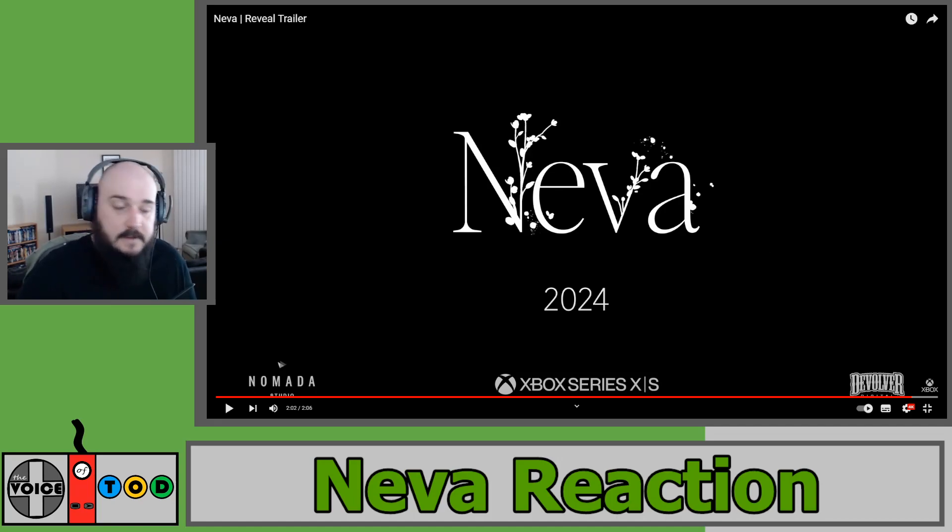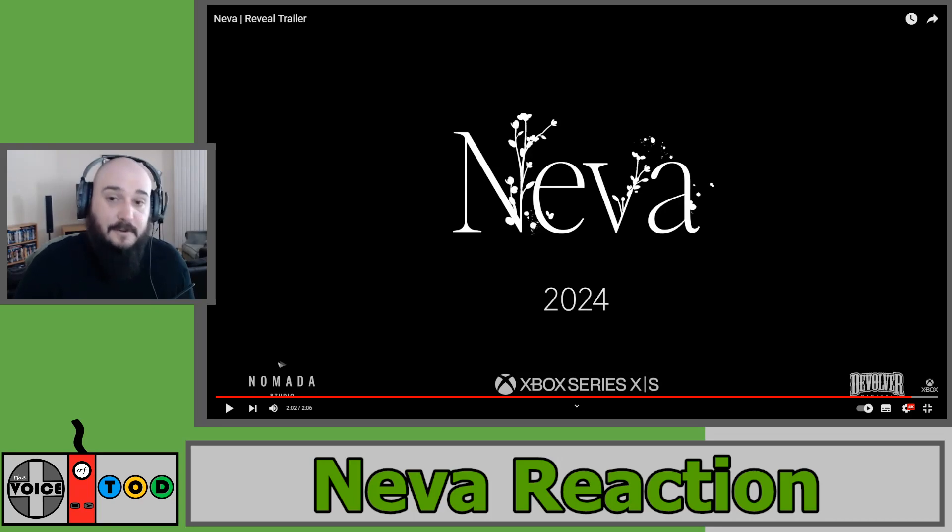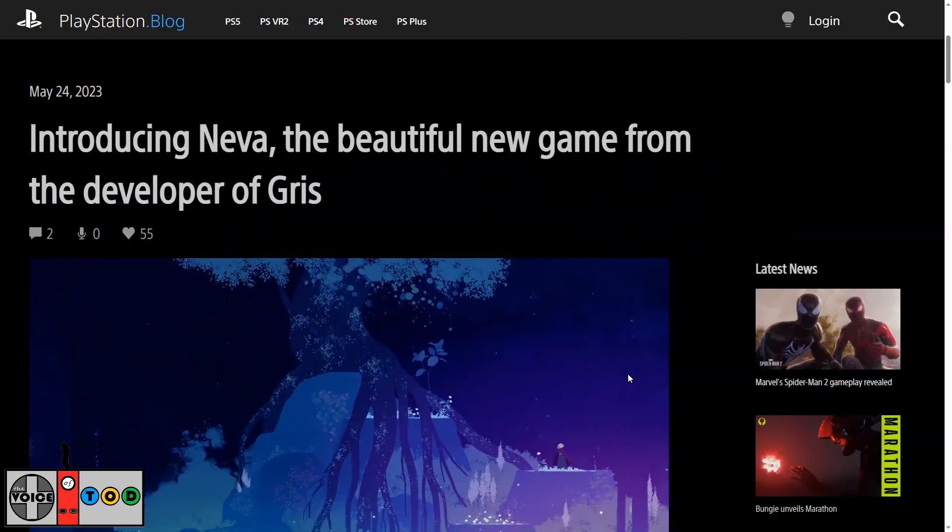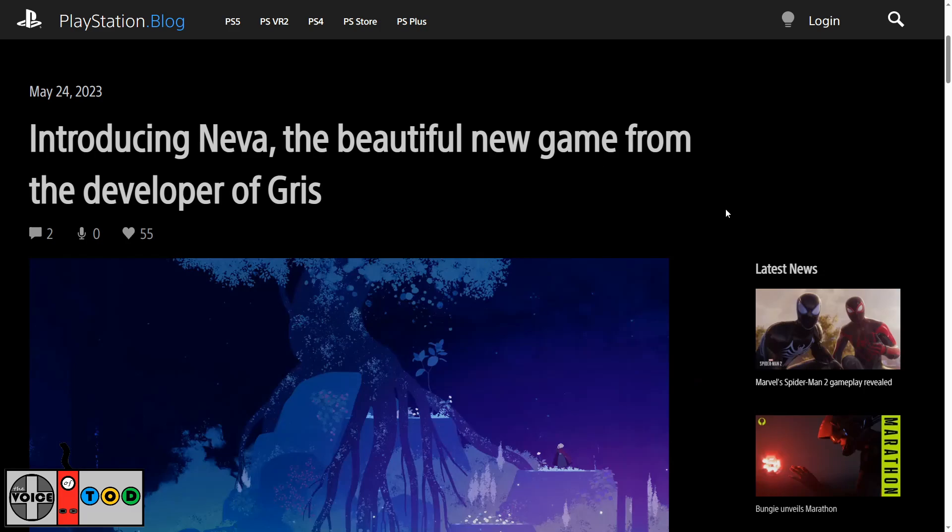Well, let's jump over into the article and see what's actually going on. So over here on the PlayStation blog, I'll stick an article in the description of the video so you can check this out yourself if you want to. But I thought we'd run through this because this might give us an extra idea of what the game is actually about. Introducing Neva, the beautiful new game from the developer of Gris.